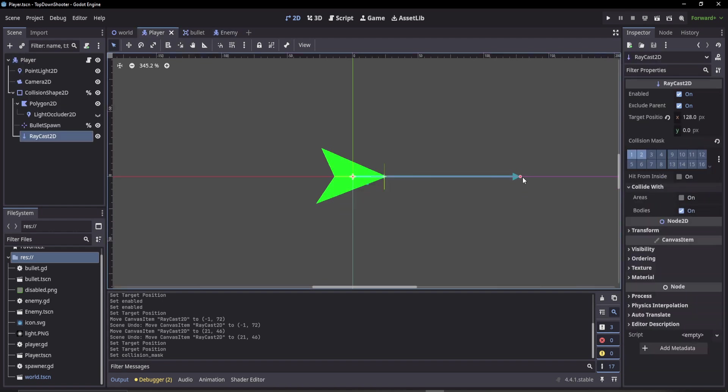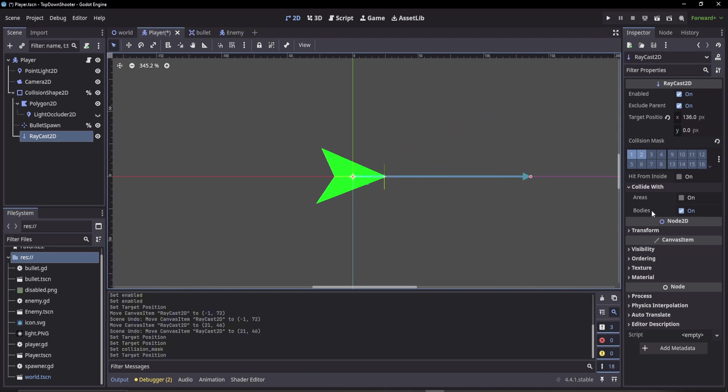Say it's just a space we want to check if we're in a certain volume, we can do that. Otherwise if we're detecting for enemies, we're going to do bodies. So right now I'm going to apply bodies.